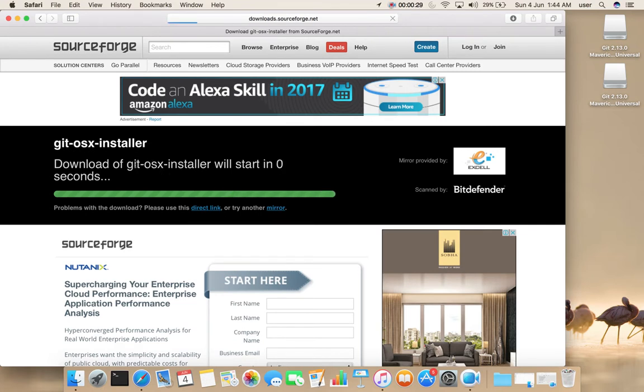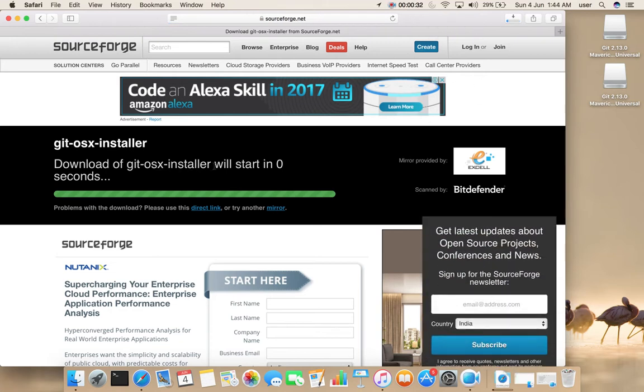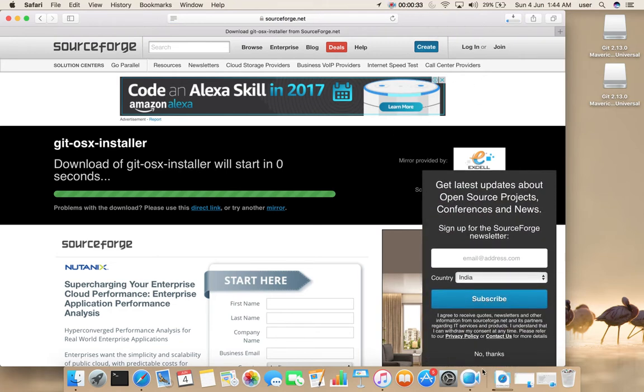The git-osx-installer is downloading. Once the download starts, go to the downloads folder.